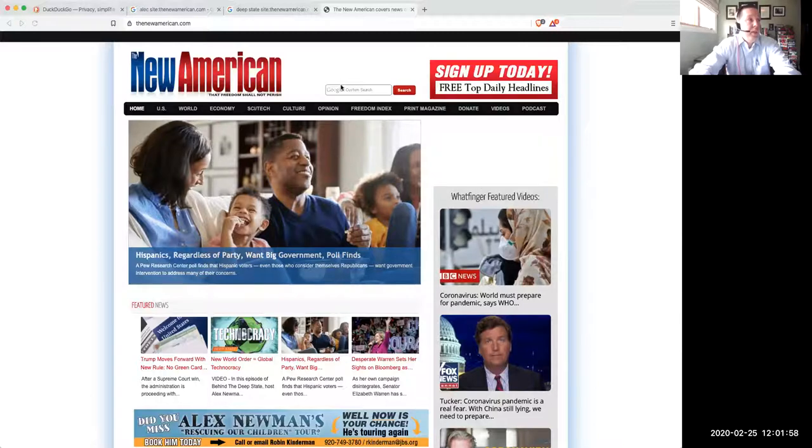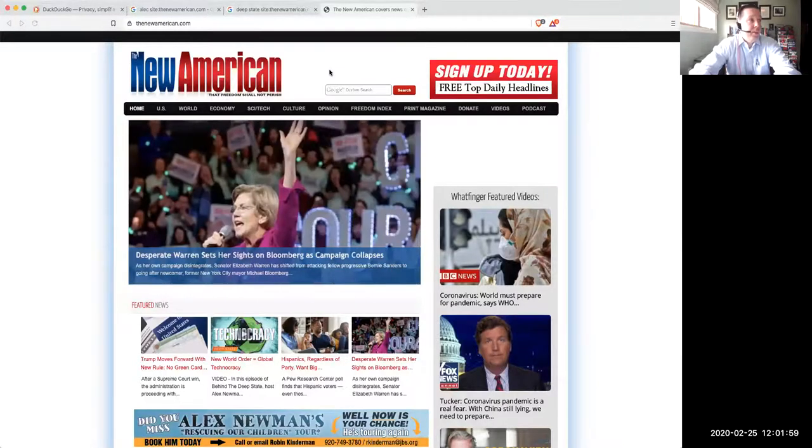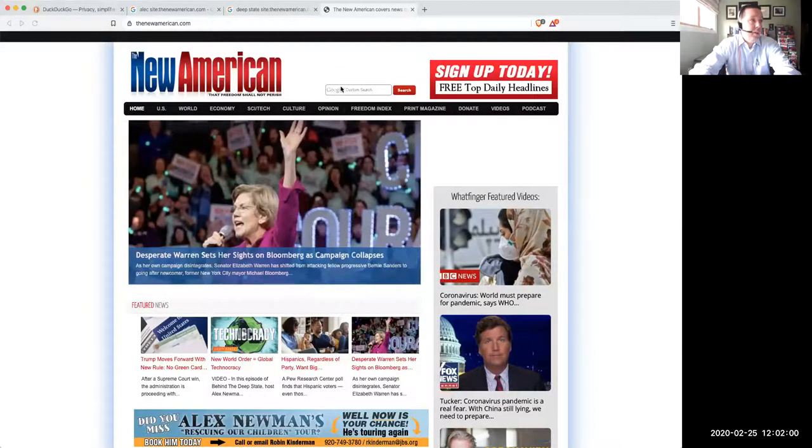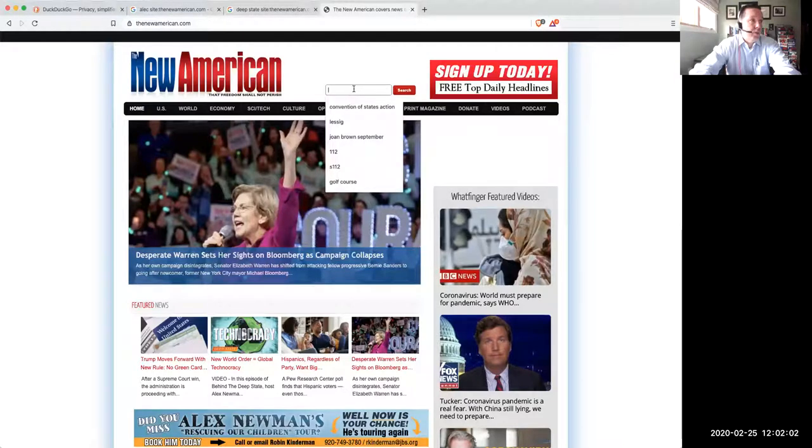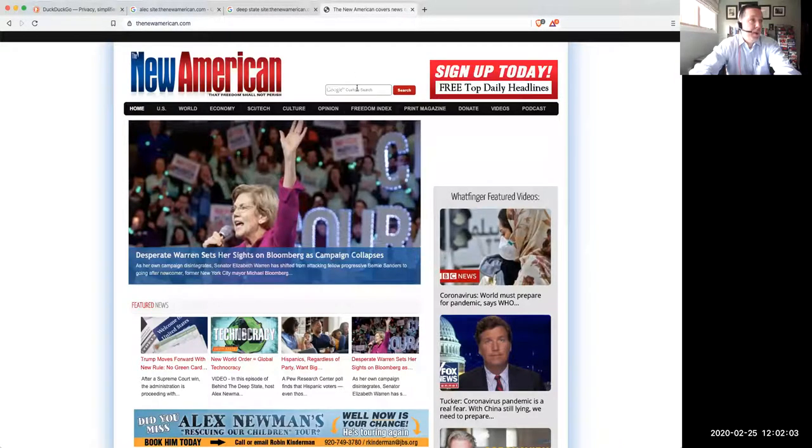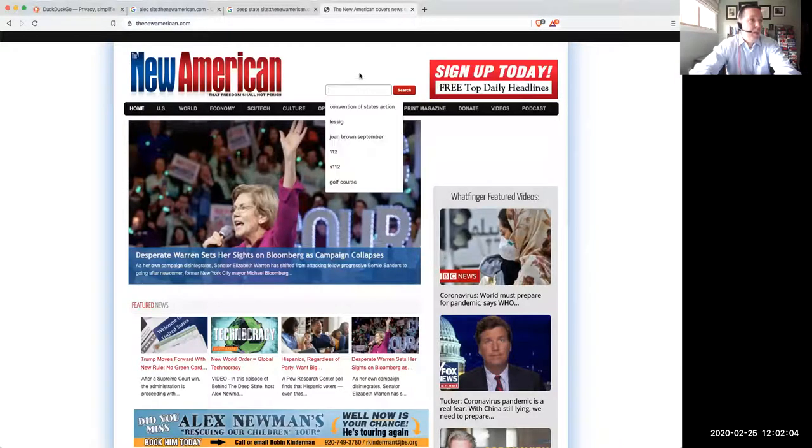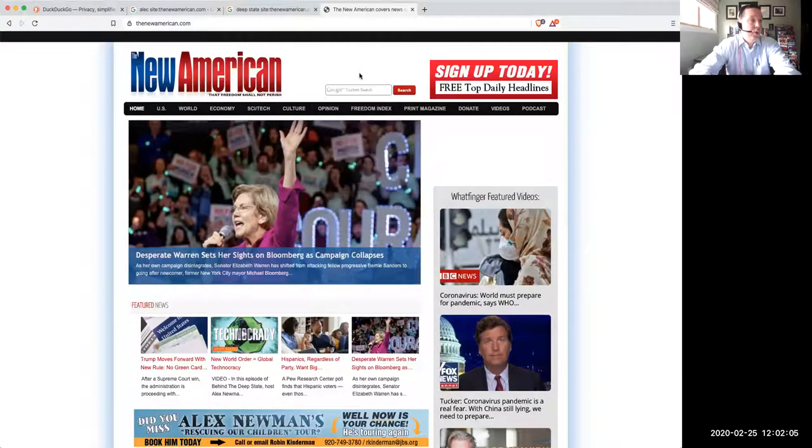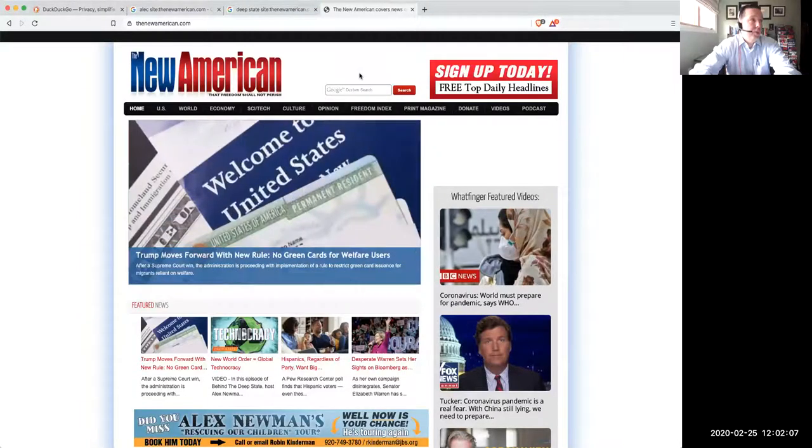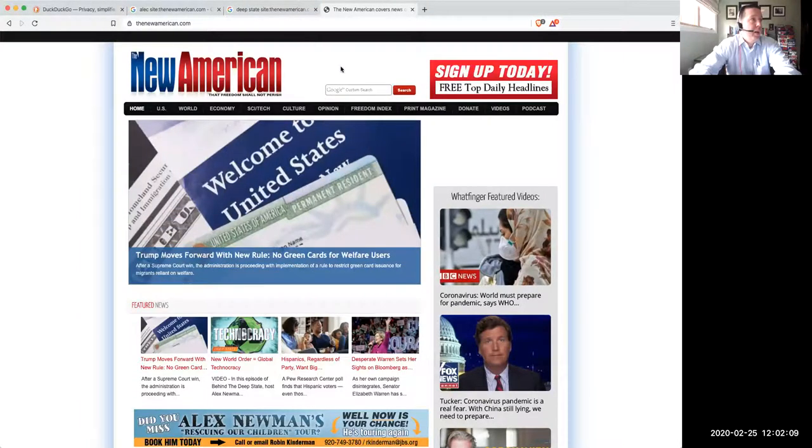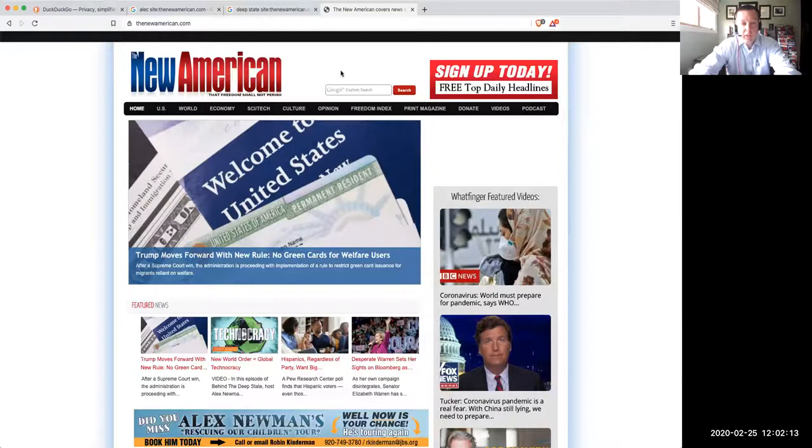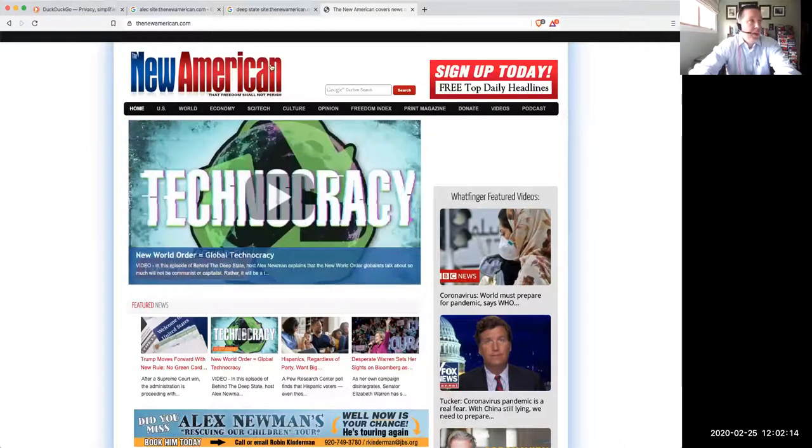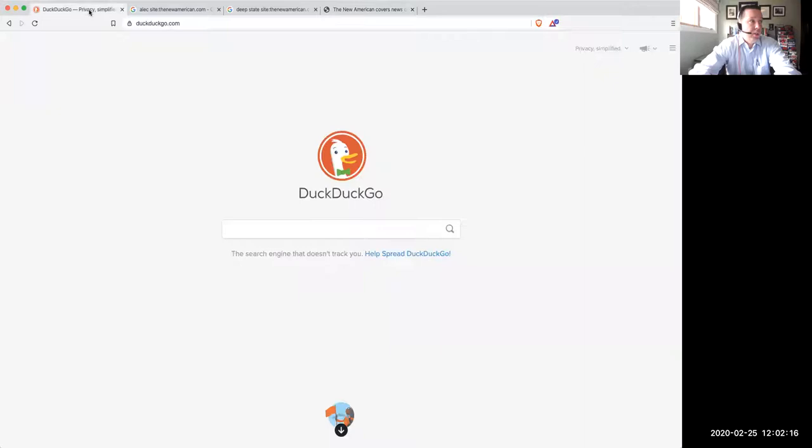But you're looking here right now at thenewamerican.com, and there is a Google search area right here where you can do a search if you want to. But we're finding out now that Google tracks you. And so the best thing to do is to go to DuckDuckGo.